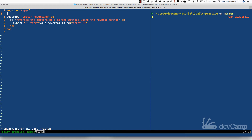In this coding exercise we are asked to do something a little bit different than normal. We need to implement something that can reverse letters, which is incredibly easy in Ruby, however there's a caveat: we need to reverse the letters of a string without using the reverse method.